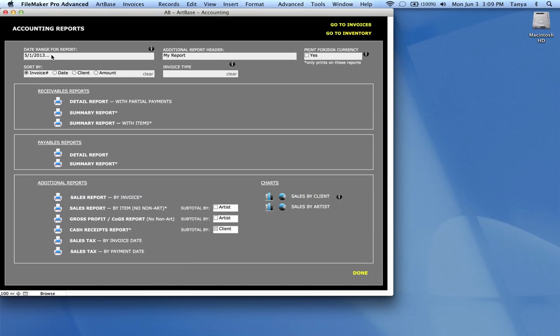You can also enter a range open-ended. So that would be from this date forward. Or on the other side you can do dot dot dot up to that date.